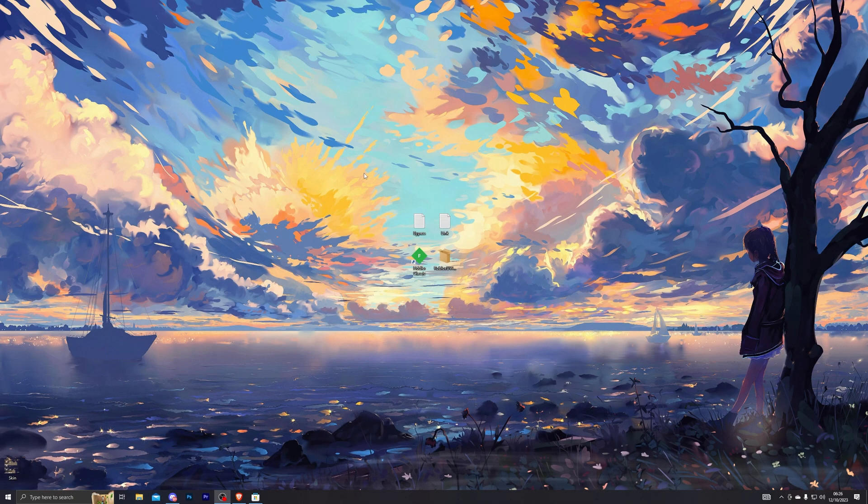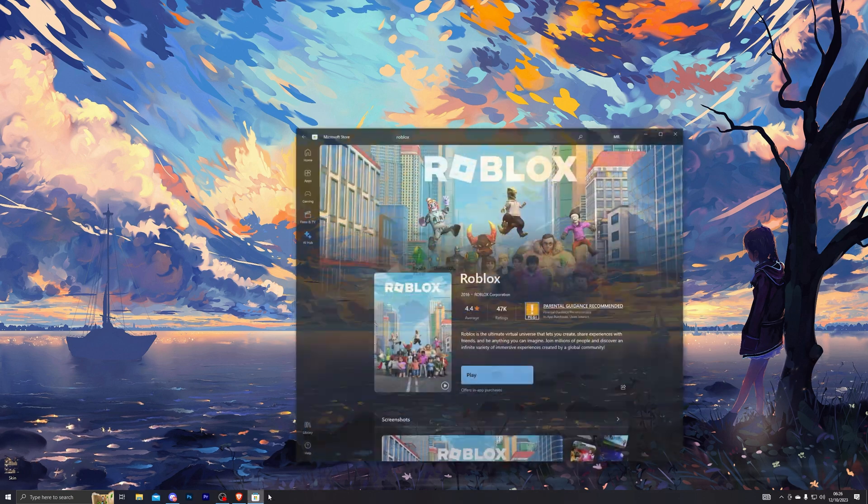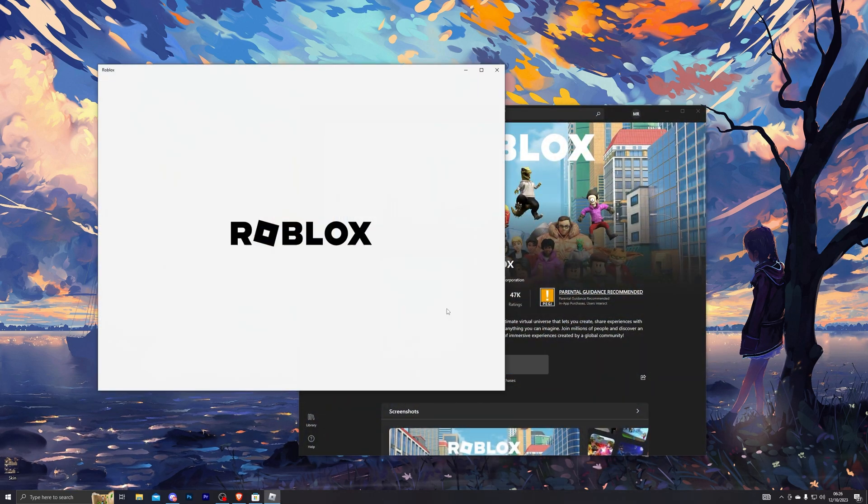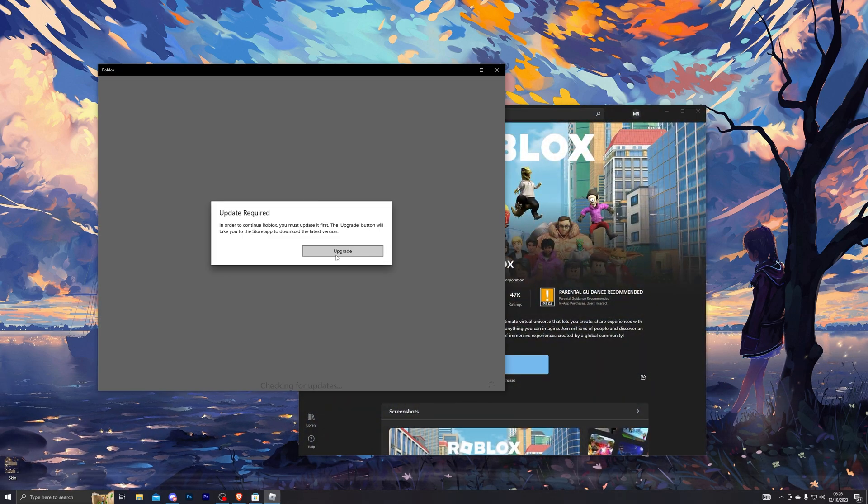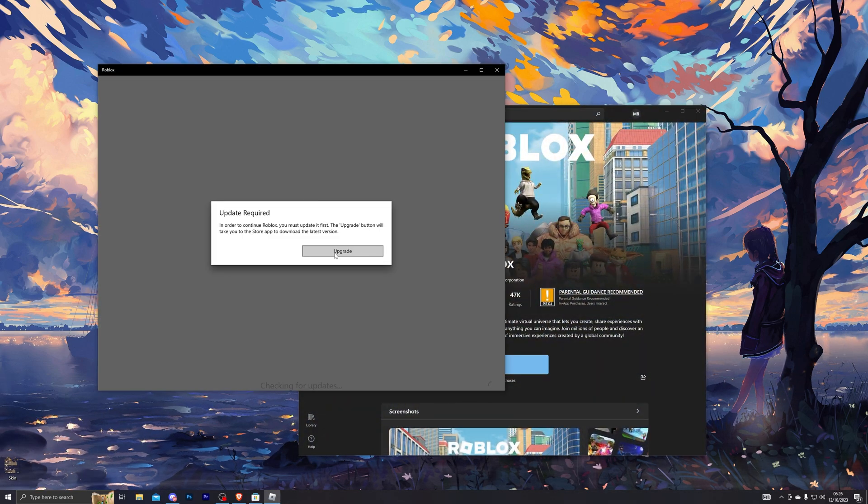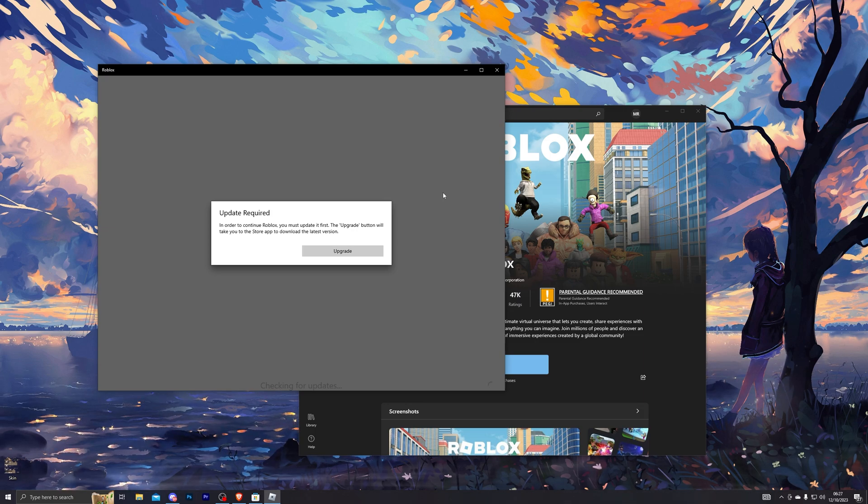Once you have downloaded four of these files, go back into your Roblox and click on play. If you're getting this error right here, then that's good. That's what we need.